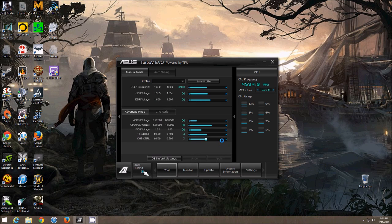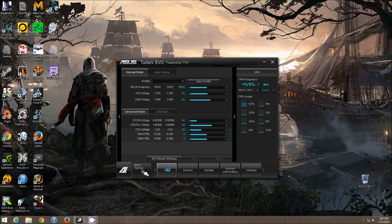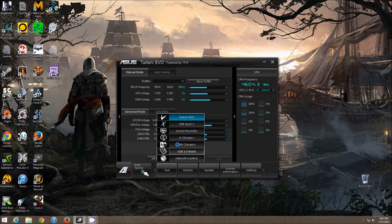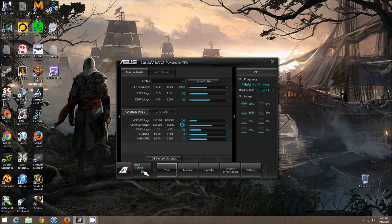Hi everyone. Today I'm going to be going over a common problem with the ASUS AI Suite 2, and specifically the Fan Expert 2 program.